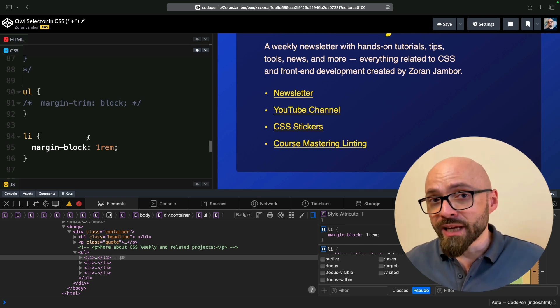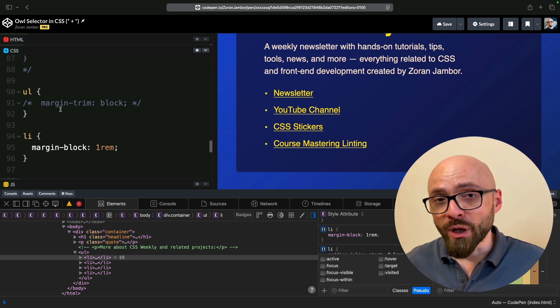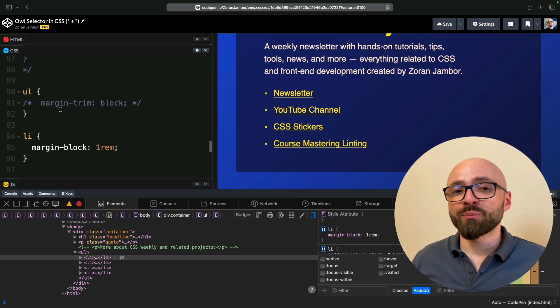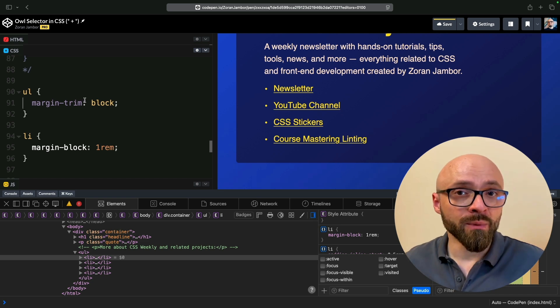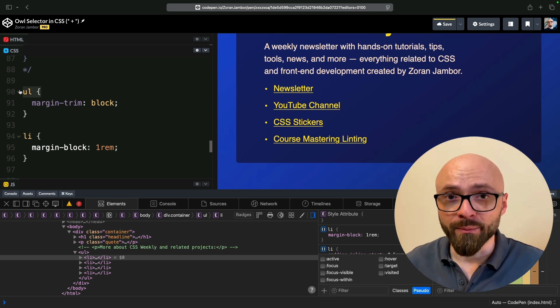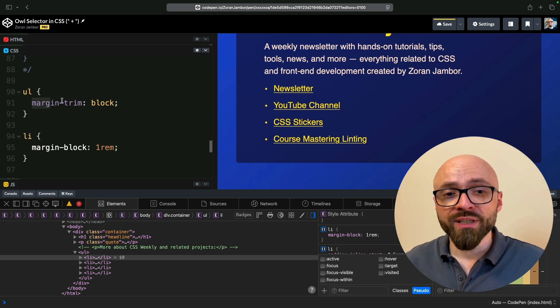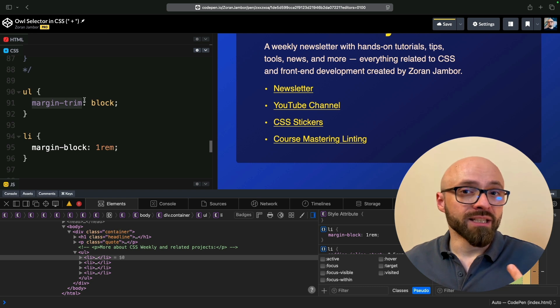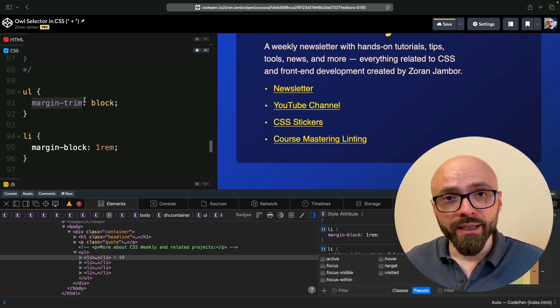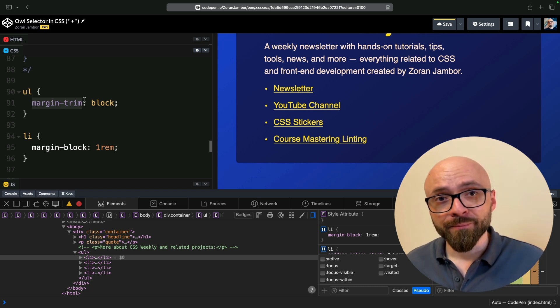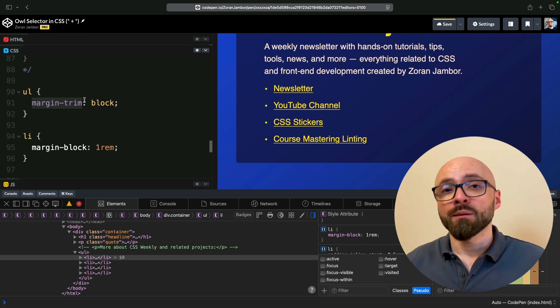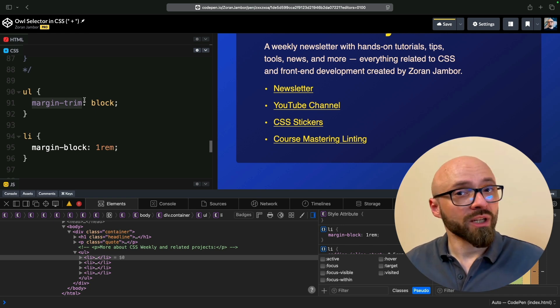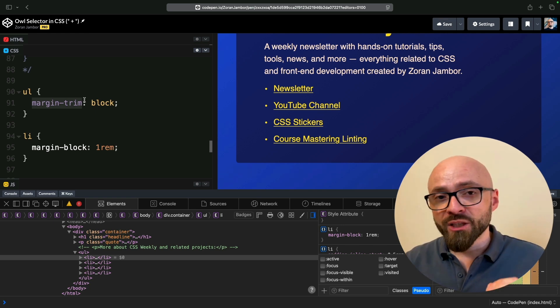The way to trim that margin is to use margin-trim property on the parent element, and the parent element in this example is the UL element. So once we set margin-trim and set its value to block, it can be either block or inline, along with the specific values for block and inline: block-start, block-end, inline-start, inline-end.